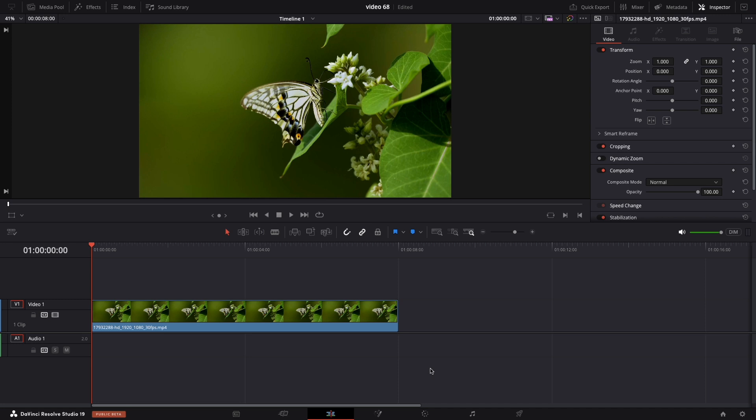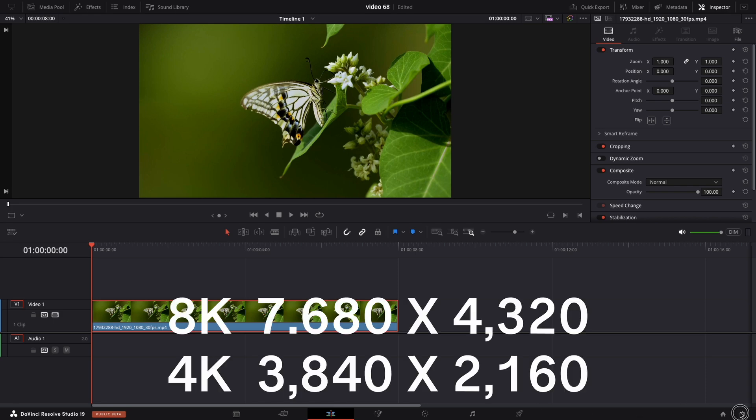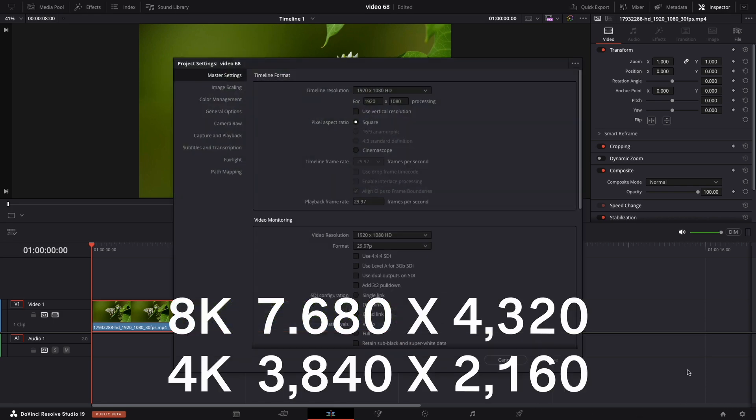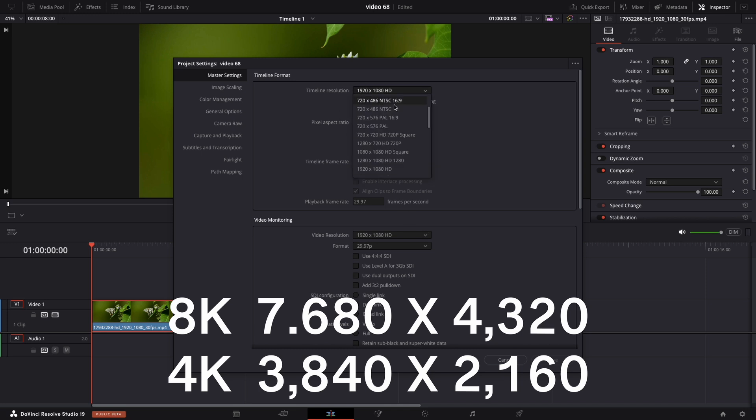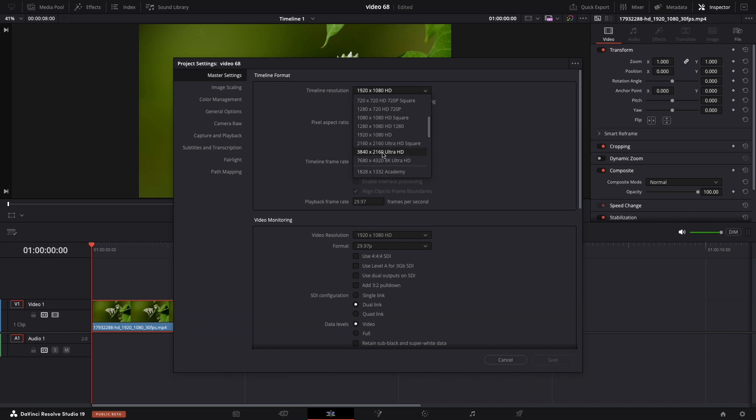Okay, let's do it. First thing, make sure your clip is on the timeline. Next, you need to navigate to the gear settings and change your timeline to 4K. That's 3840 by 2160 or Ultra HD. That's 4K.